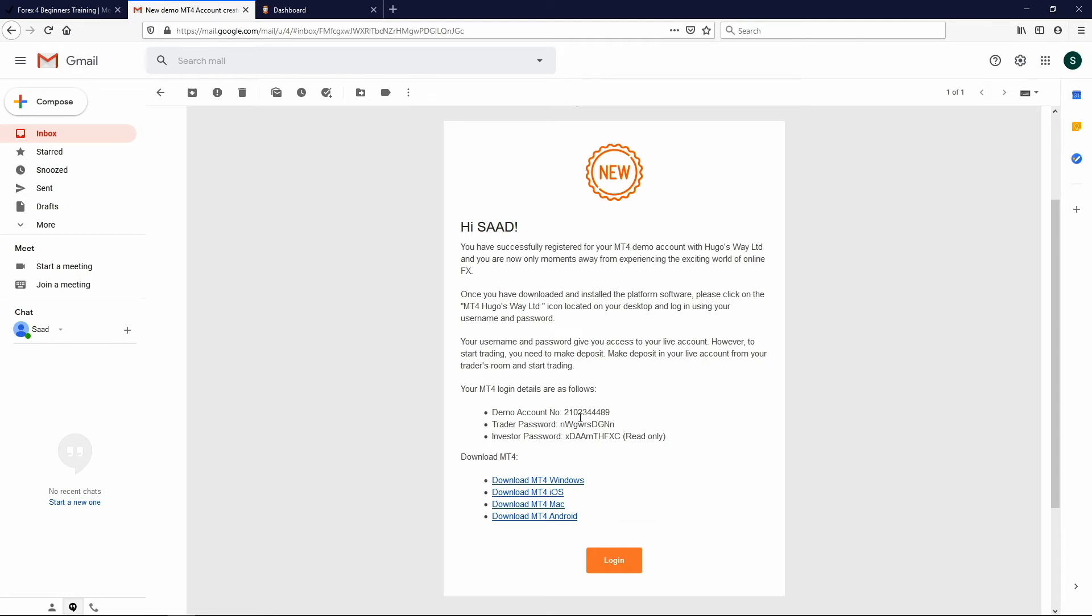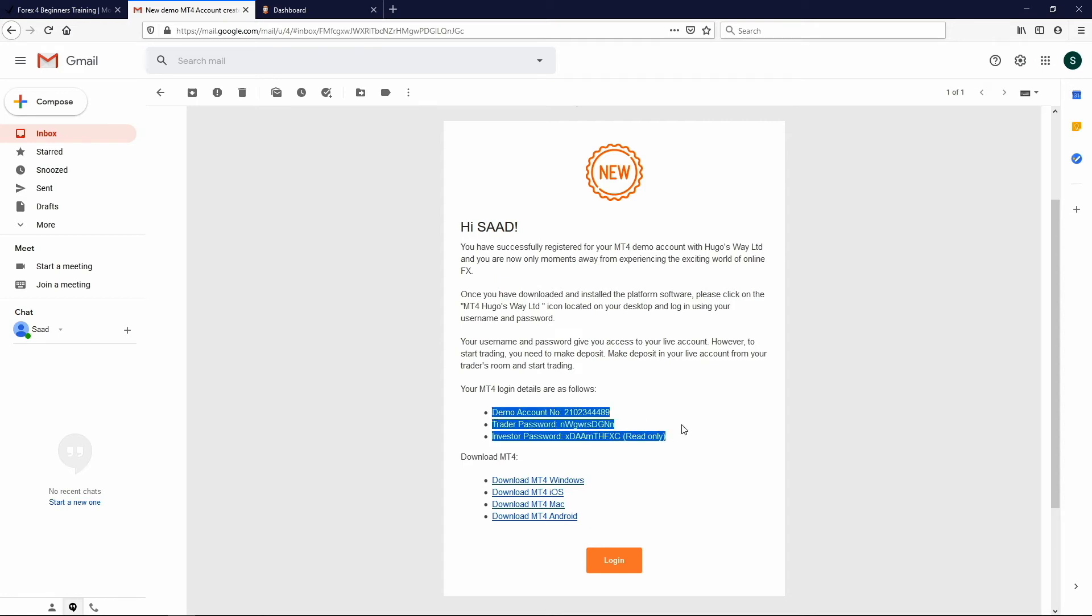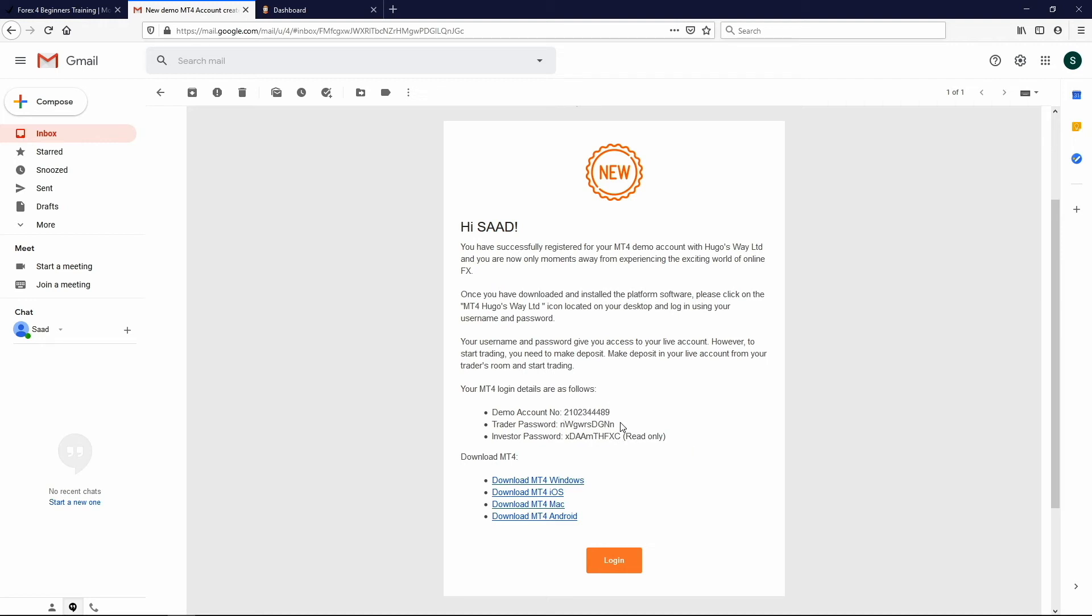But we don't really care about this right now. What we care about is your demo account number here and your traders password right here. And just remember, I've had some students try to log in with the details that they're seeing in the videos right now. Don't do that because this is my demo account. I'm using this as an example. This isn't really my real account. I just created this account for the video purposes, but you will have your own login account number and password.